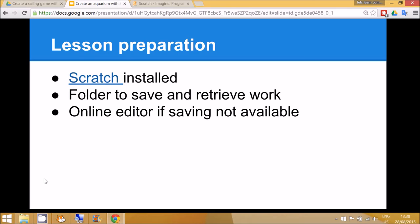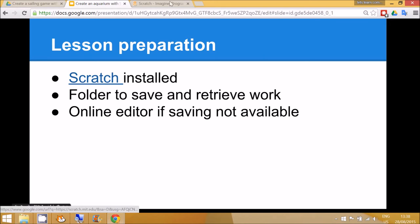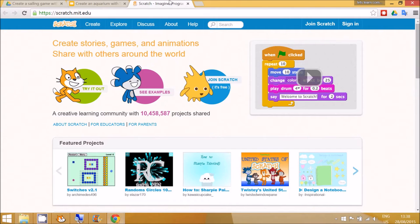To prepare for this lesson you'll need to make sure that Scratch is installed on your school network and that you've talked to the IT department about how the children can save and retrieve their work. Alternatively, the children can visit the Scratch website and use the online editor.